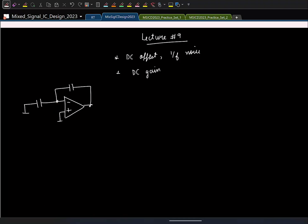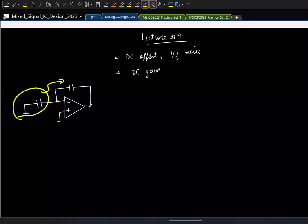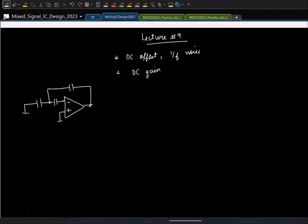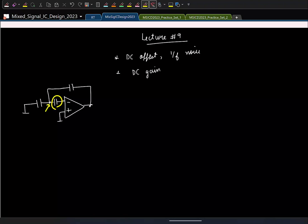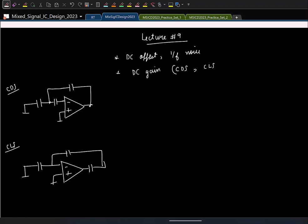We saw a couple of techniques to suppress them, and the underlying principle of all techniques is the same: you try to make the node voltage — where the two capacitors are connected — go to zero. If that goes to zero, the entire charge stored in the input capacitor gets transferred to the feedback capacitor. We saw two kinds of techniques: correlated double sampling (CDS), where a capacitor is added to shift the potential close to zero, and correlated level shifting (CLS), where the same shift is added at the output side.